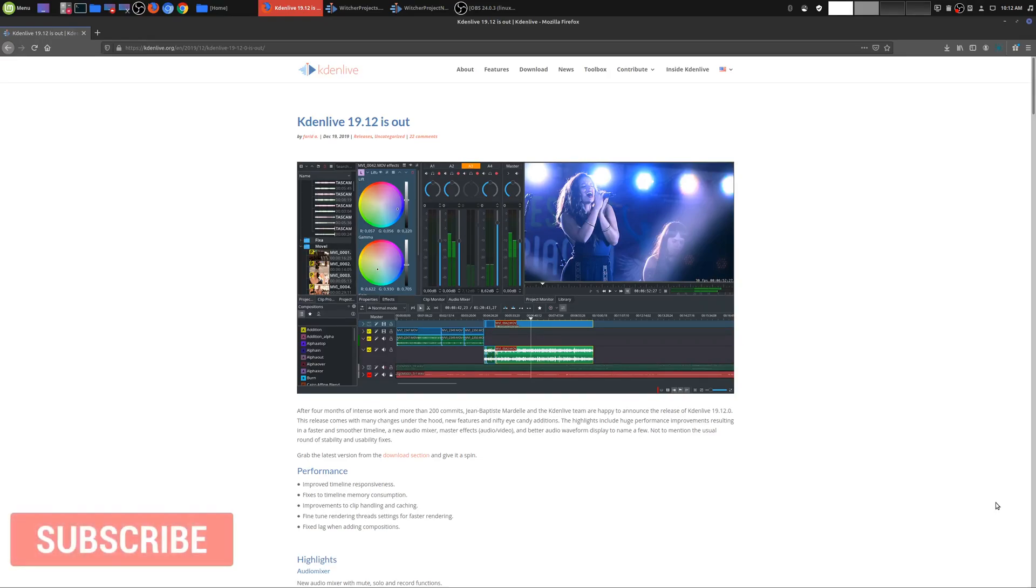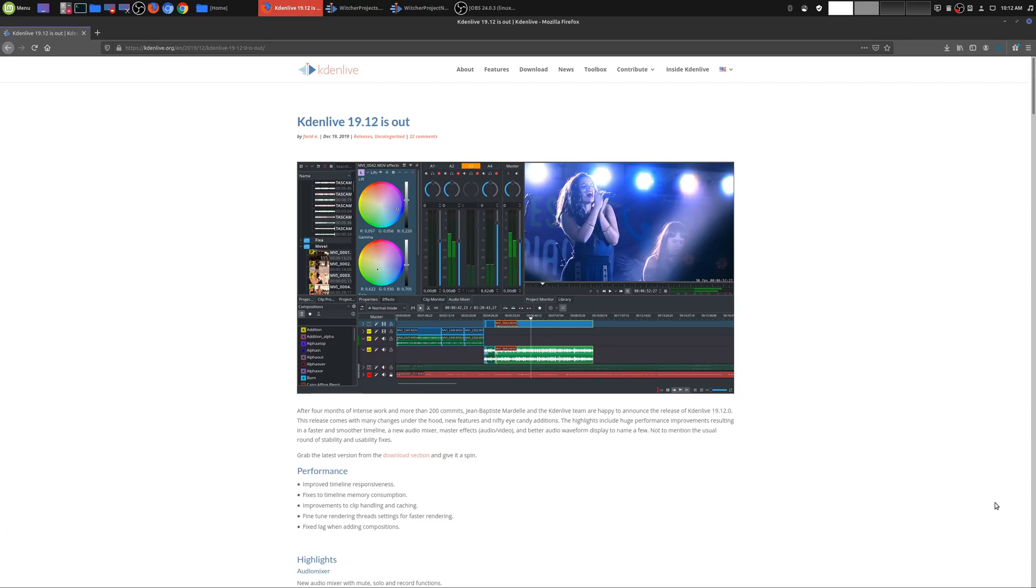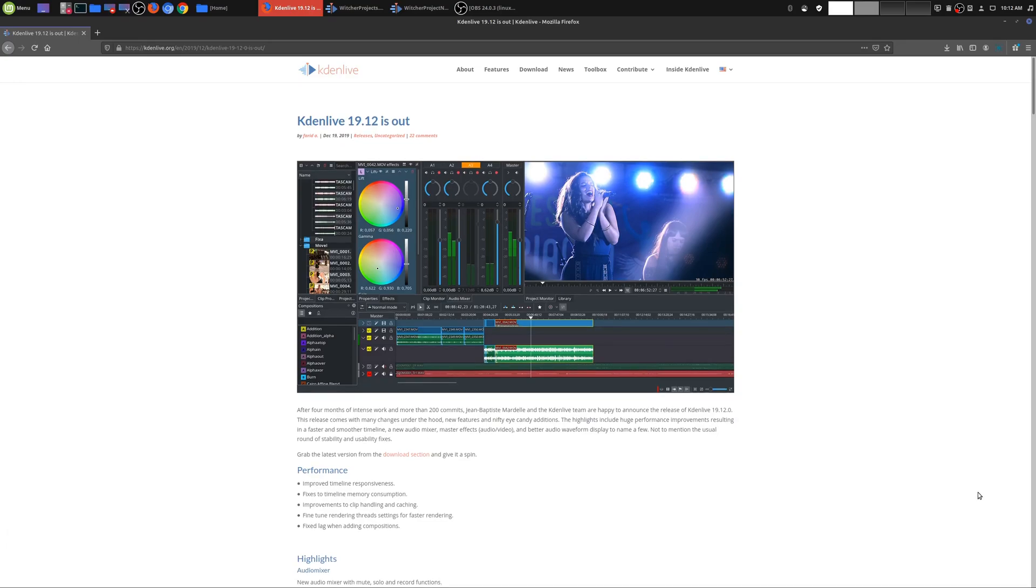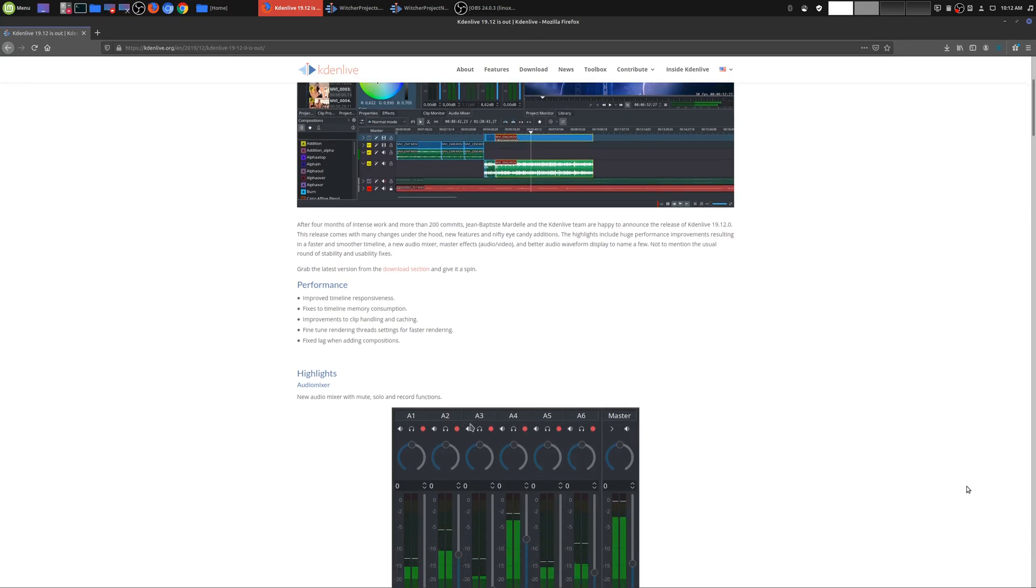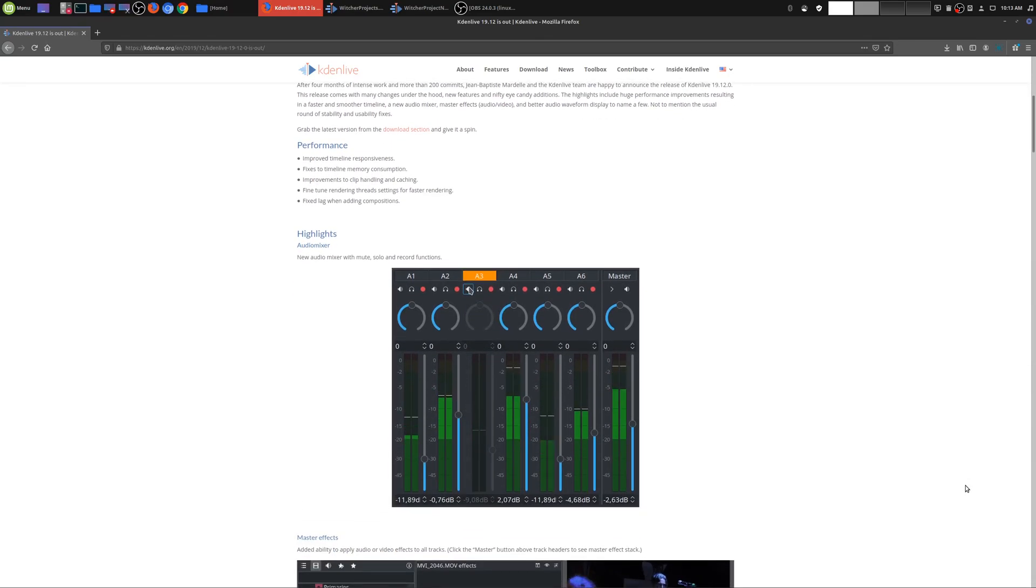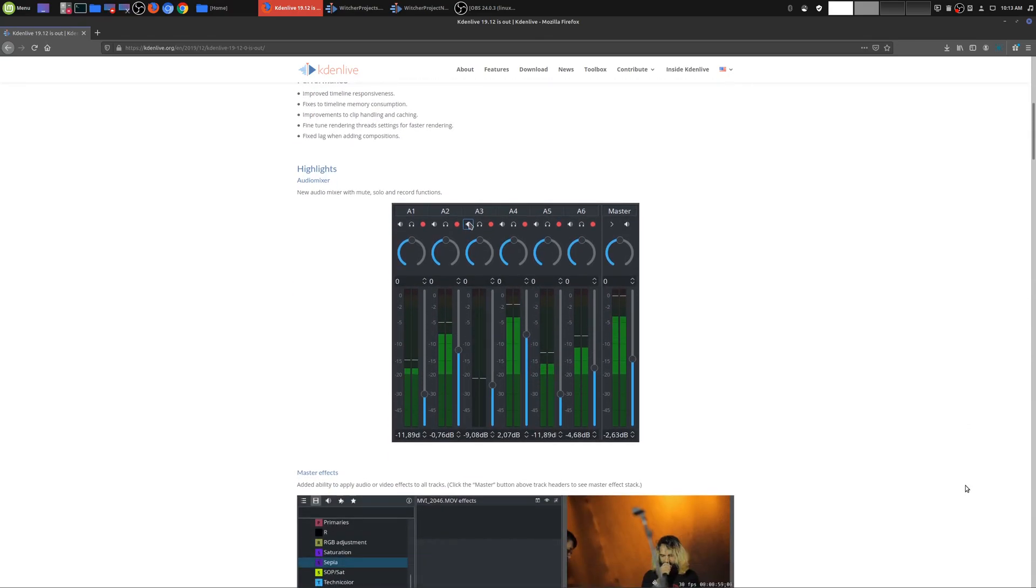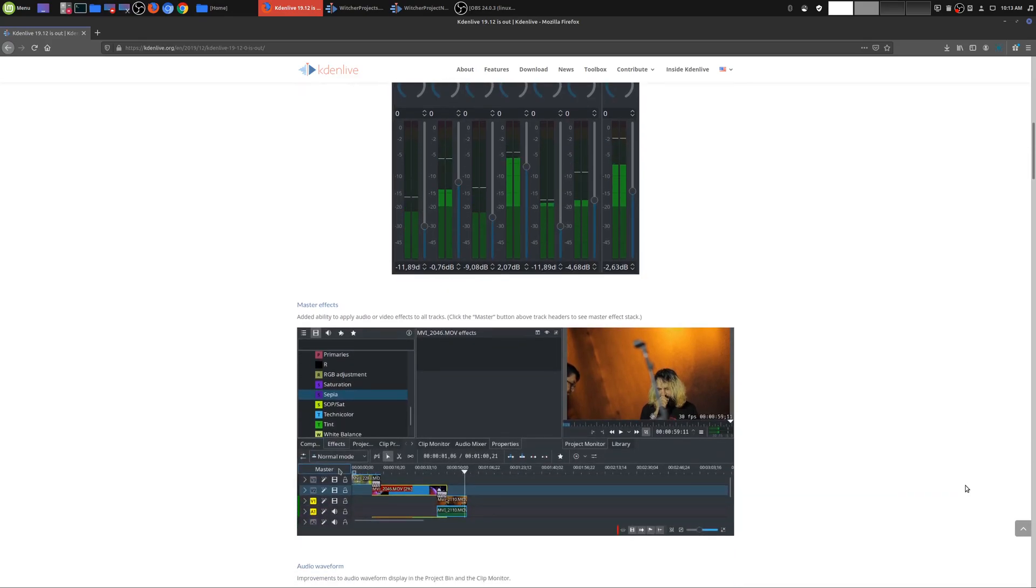Welcome to another episode of geekoutdoors.com. So Kdenlive 19.12 is now out and it looks like it's come with a whole bunch of new improvements, both visually and also behind the scenes. So I'm going to take a quick look at this with some of my initial reactions and thoughts.